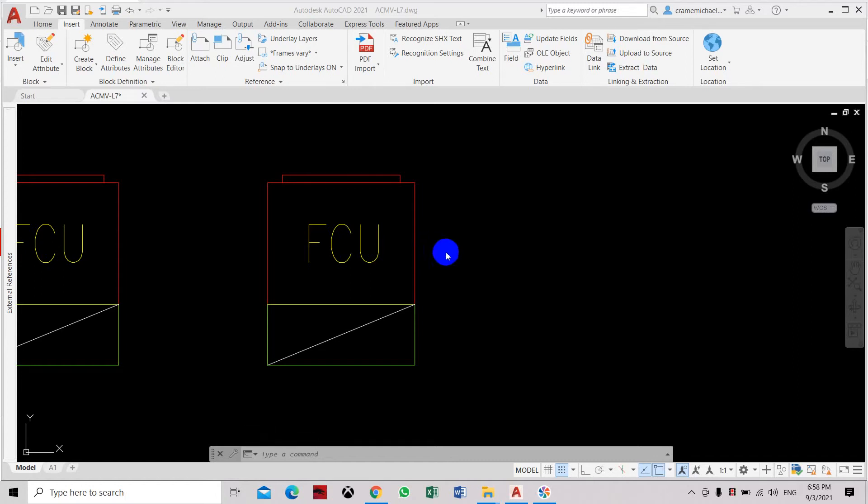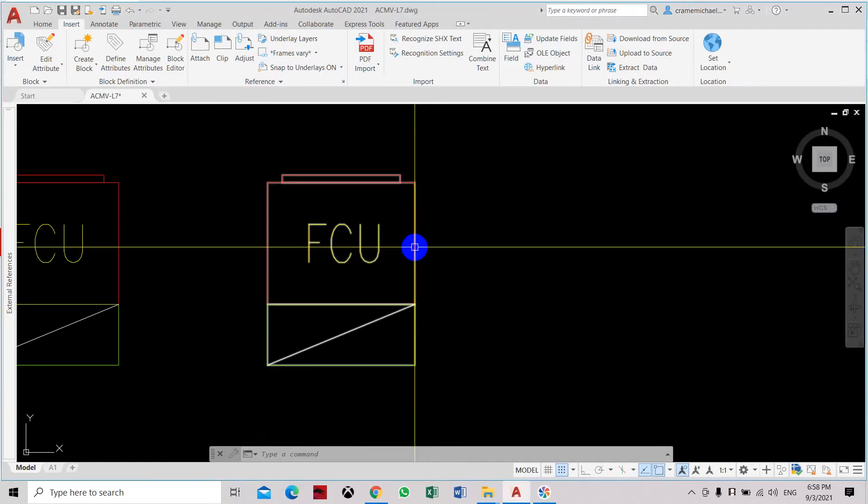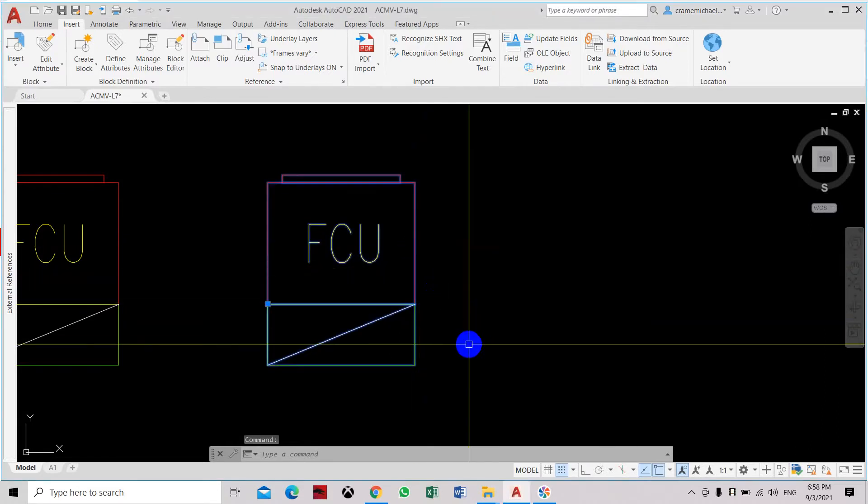This is how to control and set the blocks so it will not be accidentally exploded using the explode command.